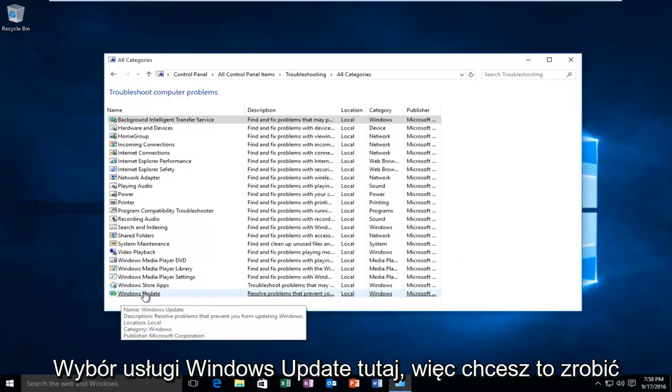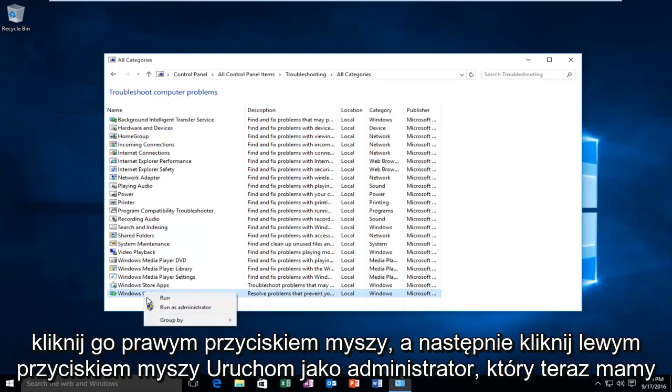Right-click on it and then left-click on Run as Administrator.